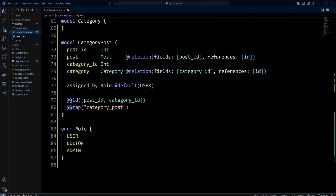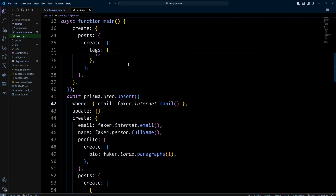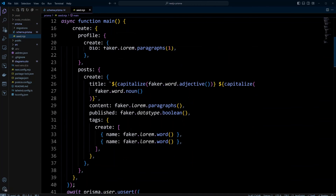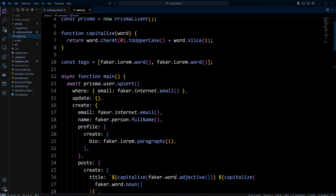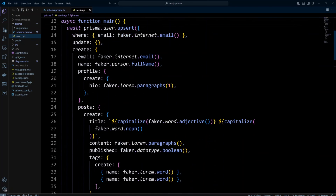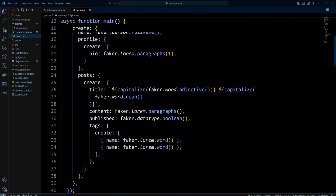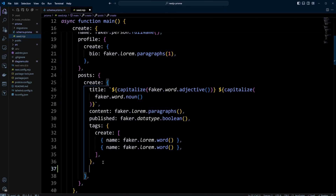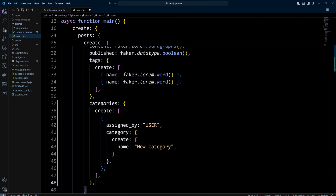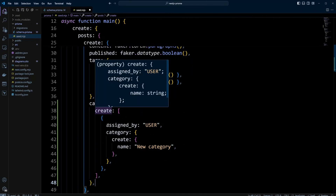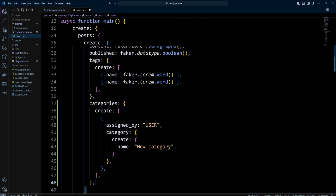Now let's take a look at how we can seed data for this relation. Let's go to the seed.mjs file and scroll up to find where we create the first user. We create this user with posts, and we already seed the tags relation. After the tags, let's add the following code. We're going to add categories with create, and assigned by will be user and the category name will be new category. Let's go ahead and seed the database.